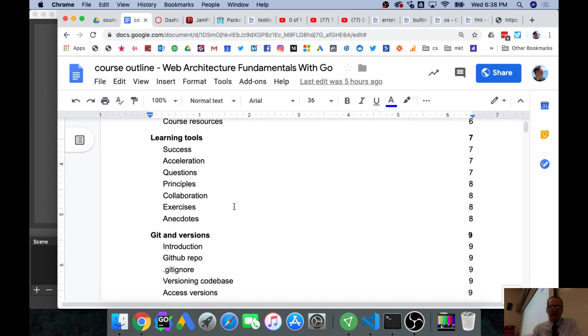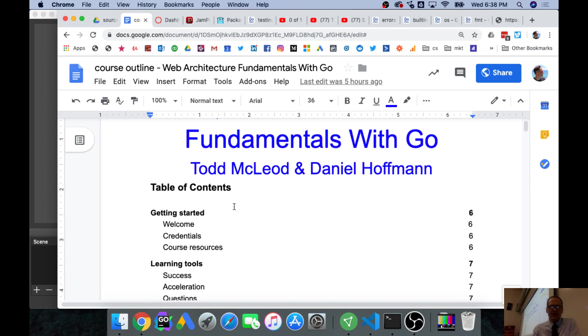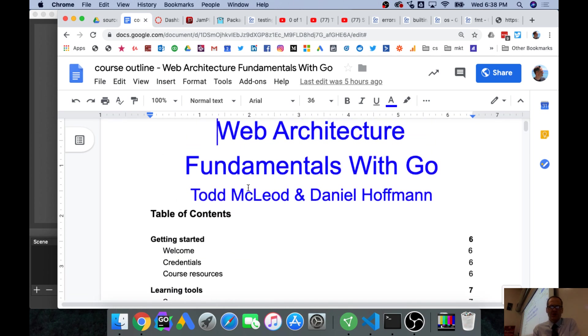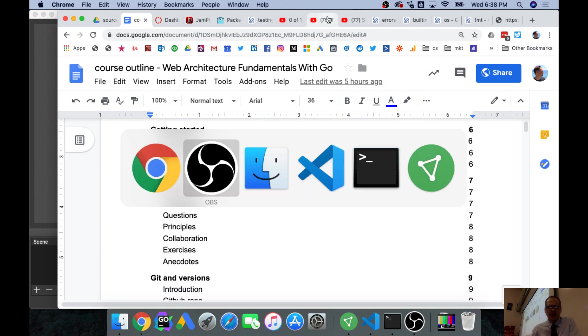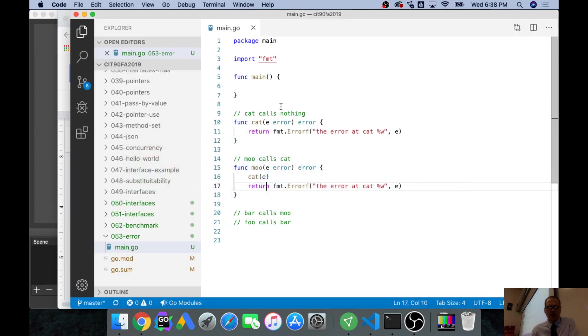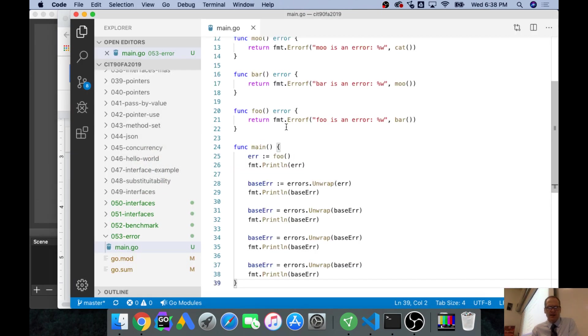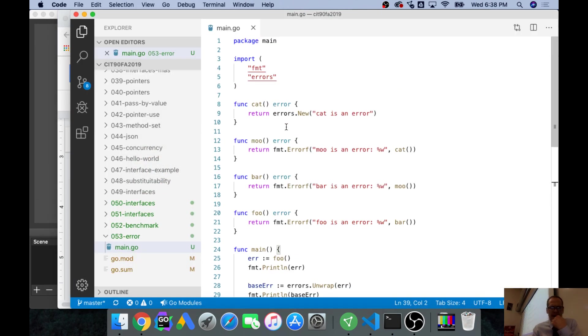A lot of really great stuff. So look for this course, Web Architecture Fundamentals with Go, by myself and my friend Daniel. Here's that code and I'm just going to paste it all in there.